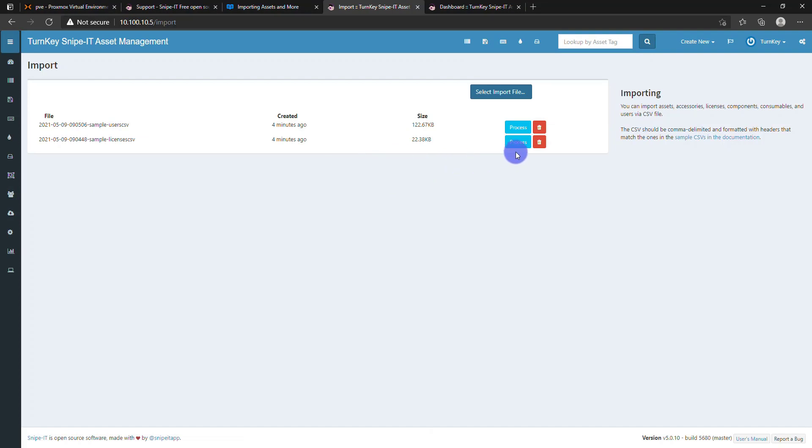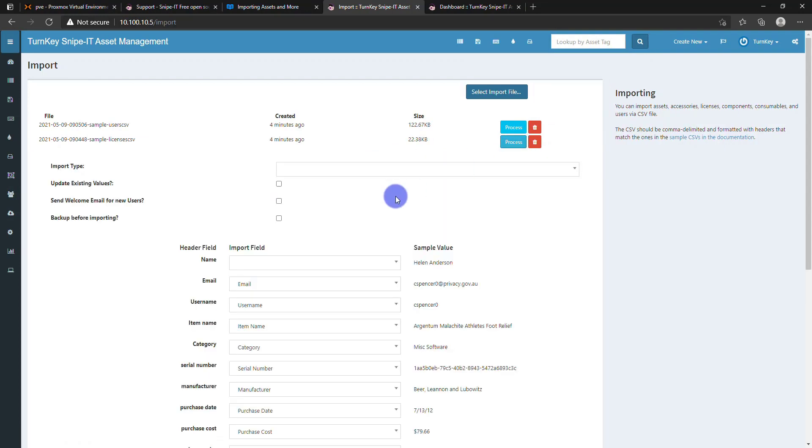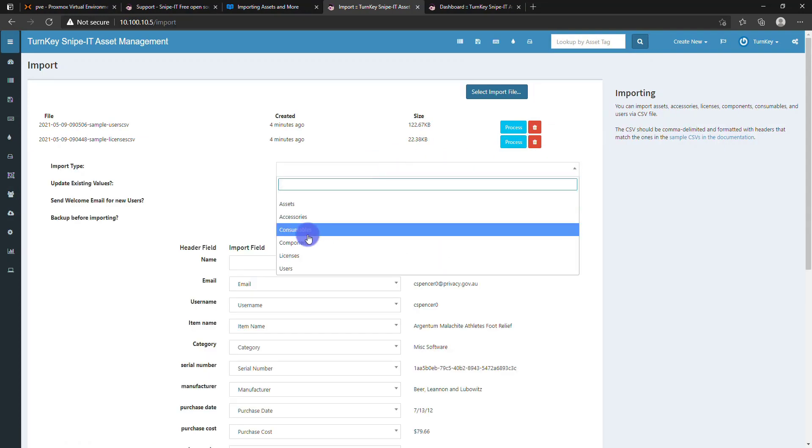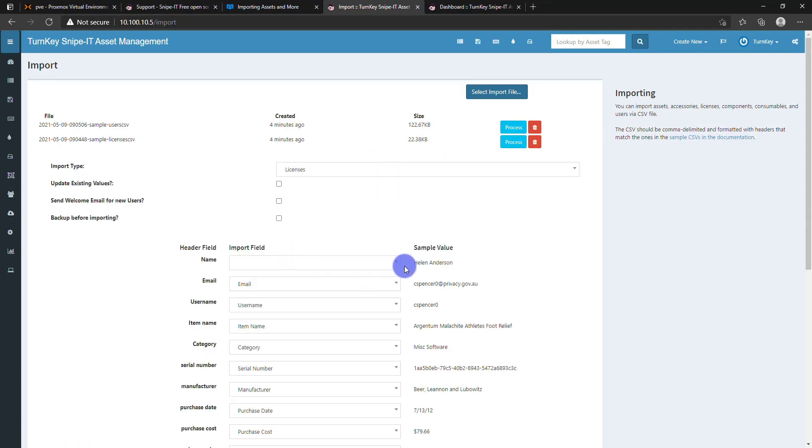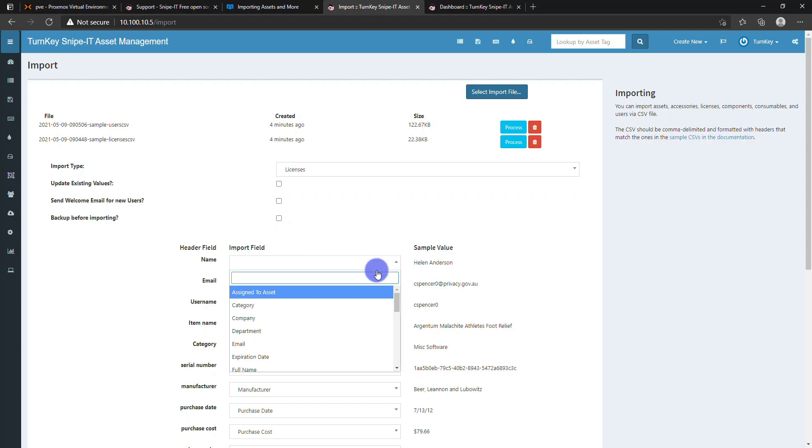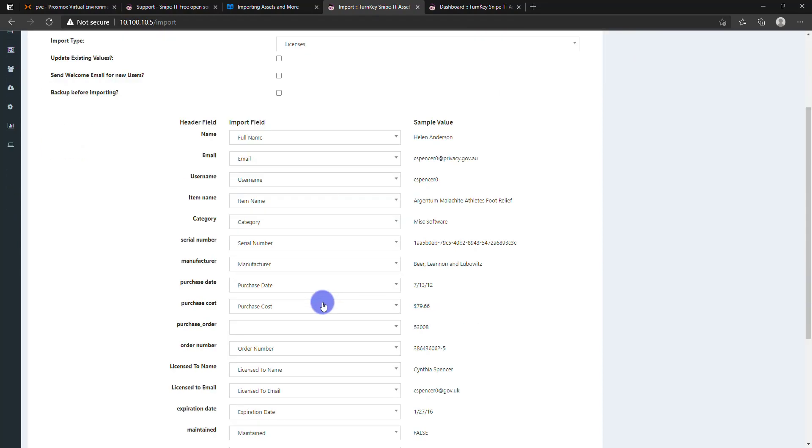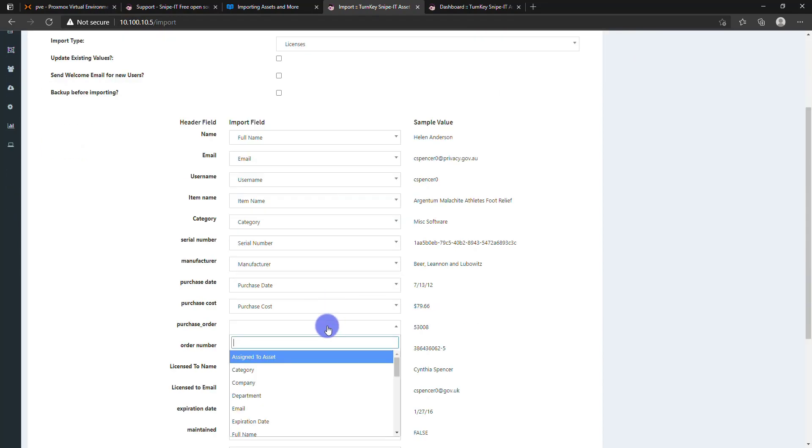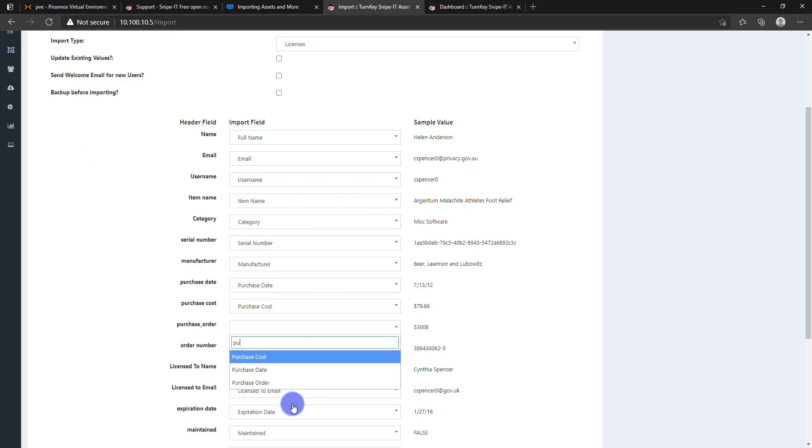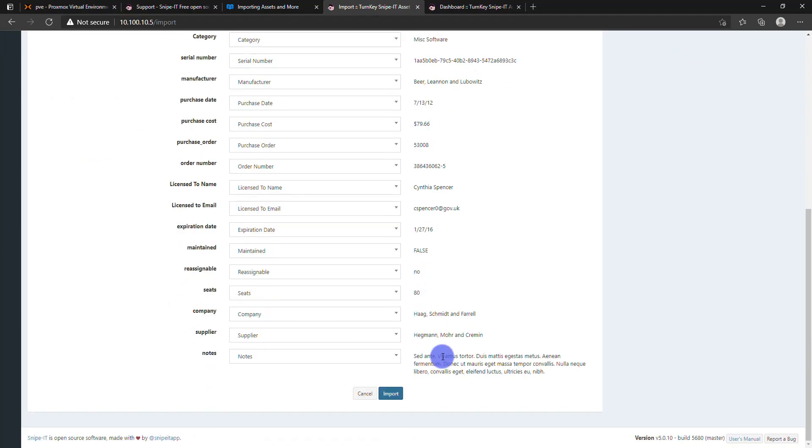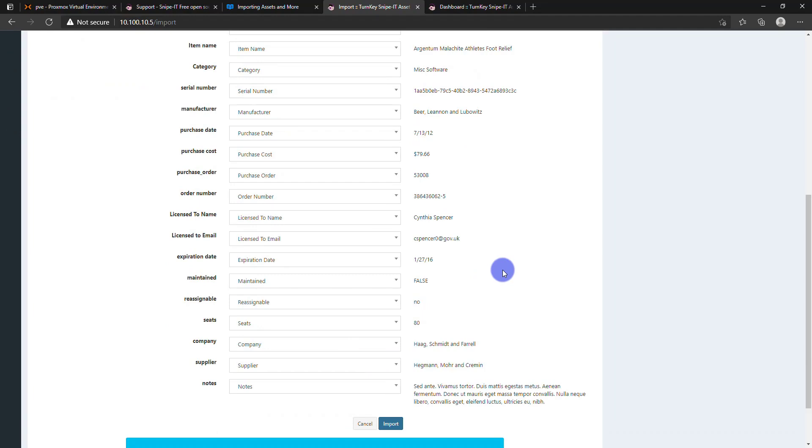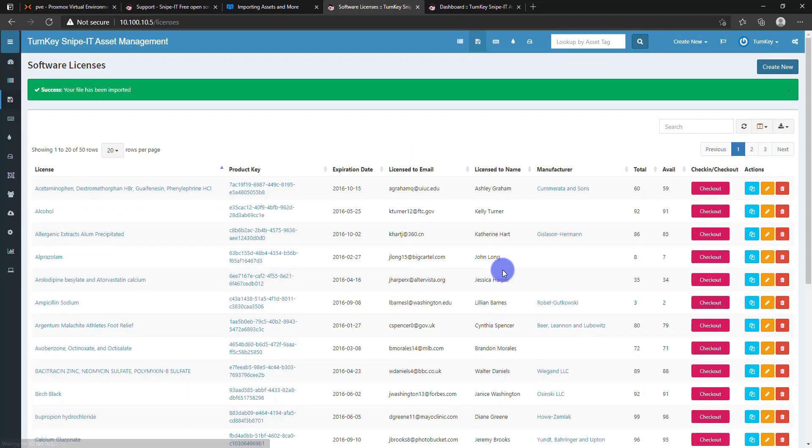Now we will import licenses. I think it's got imported.